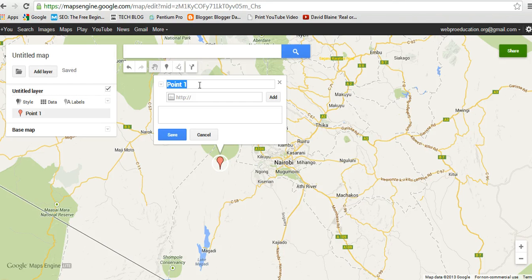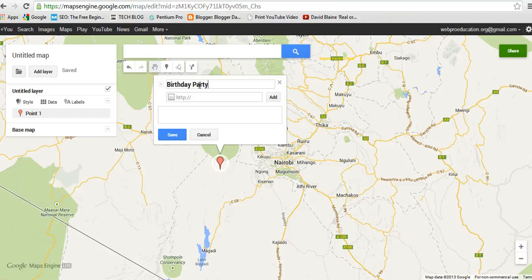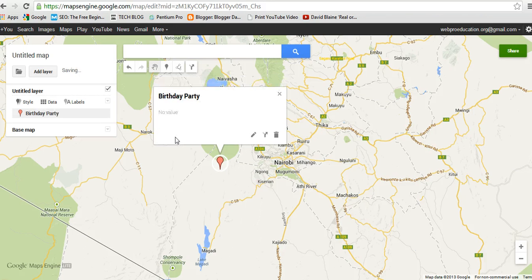Then I can name the marker — I'll call it 'Birthday Party'. I can be able to add a link here, then save.